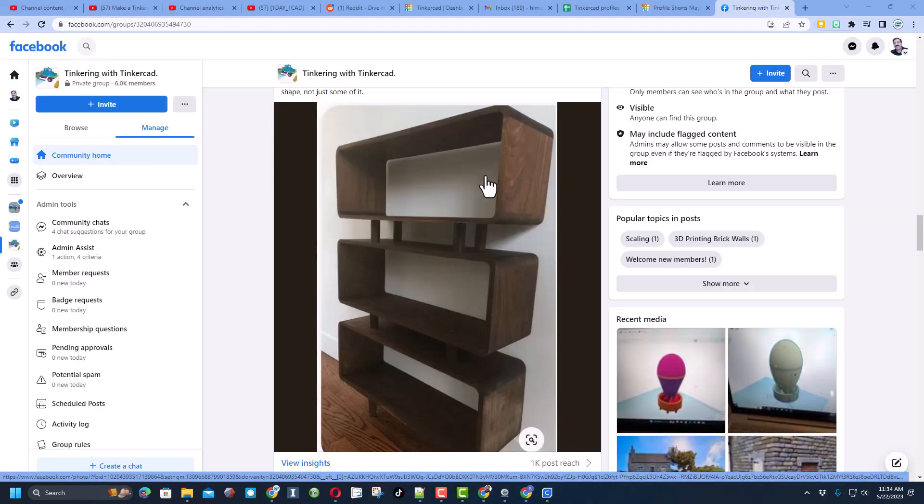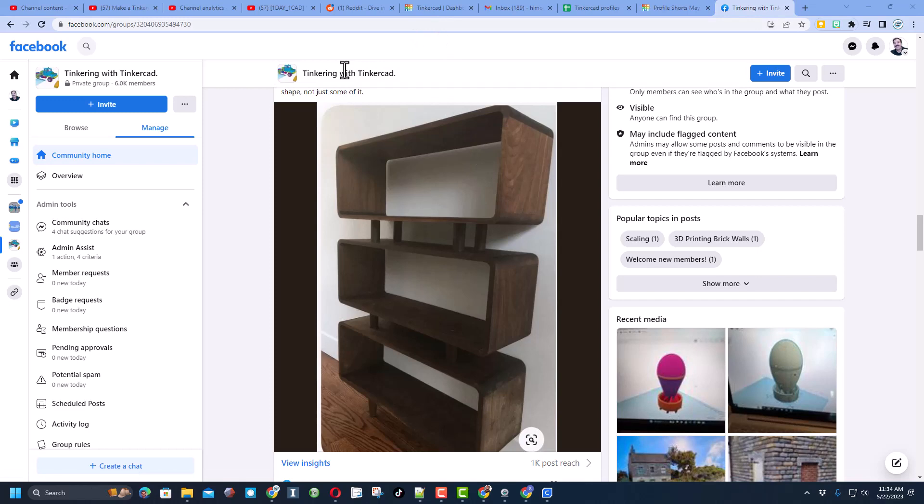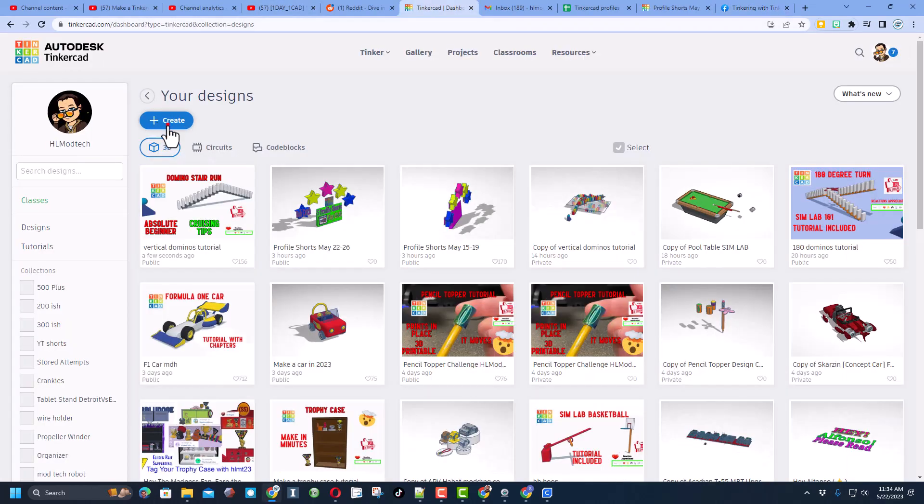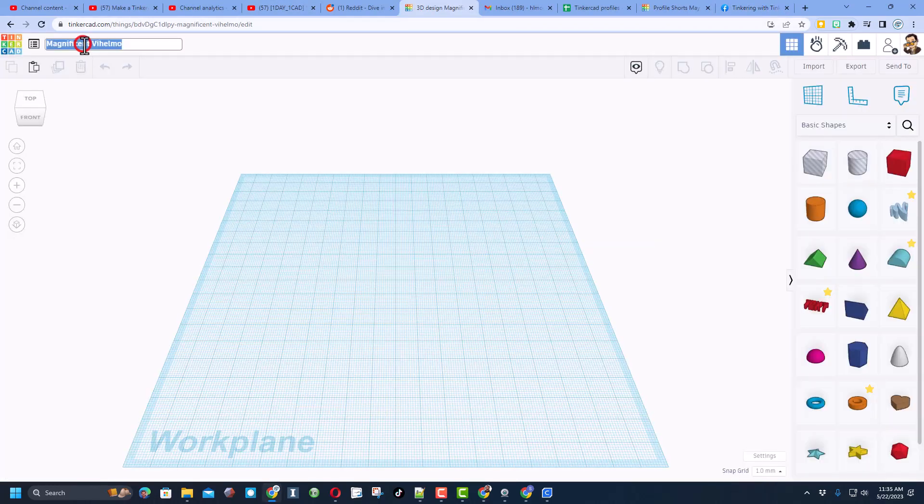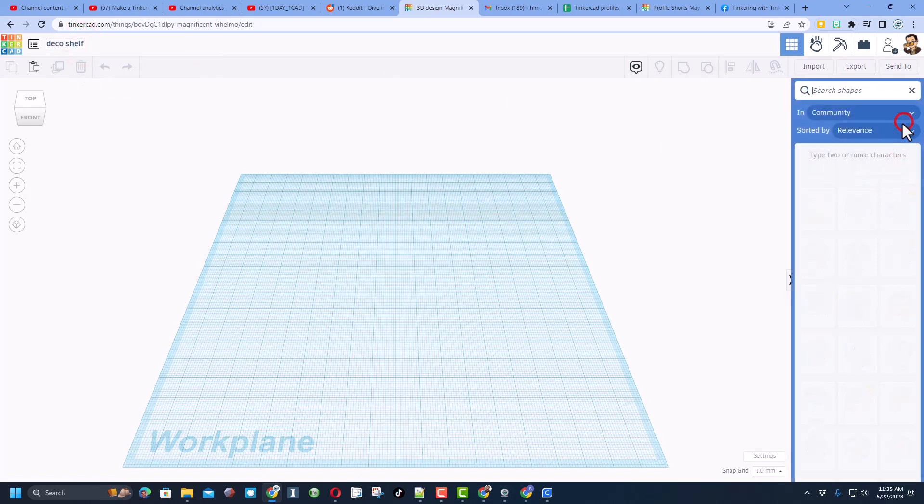Friends, a user asks how to make this design. I've got a strategy. Let me show you how. Step one is going to be create new 3D design. I'm going to name this Deco Shelf. I do not know the exact measurements, but I have a technique.